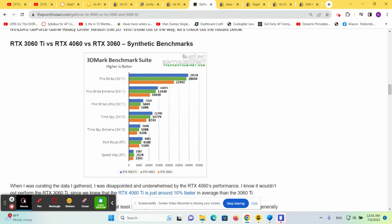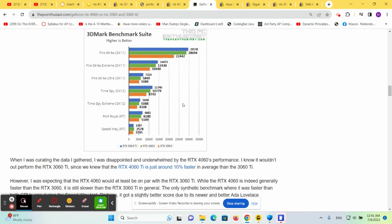If you put a 3060, a 3060 Ti, and a 4060 all competing against each other, you can see that the 3060 Ti comes out a little ahead of the 4060 in most benchmarks. Not all, but in most benchmarks.